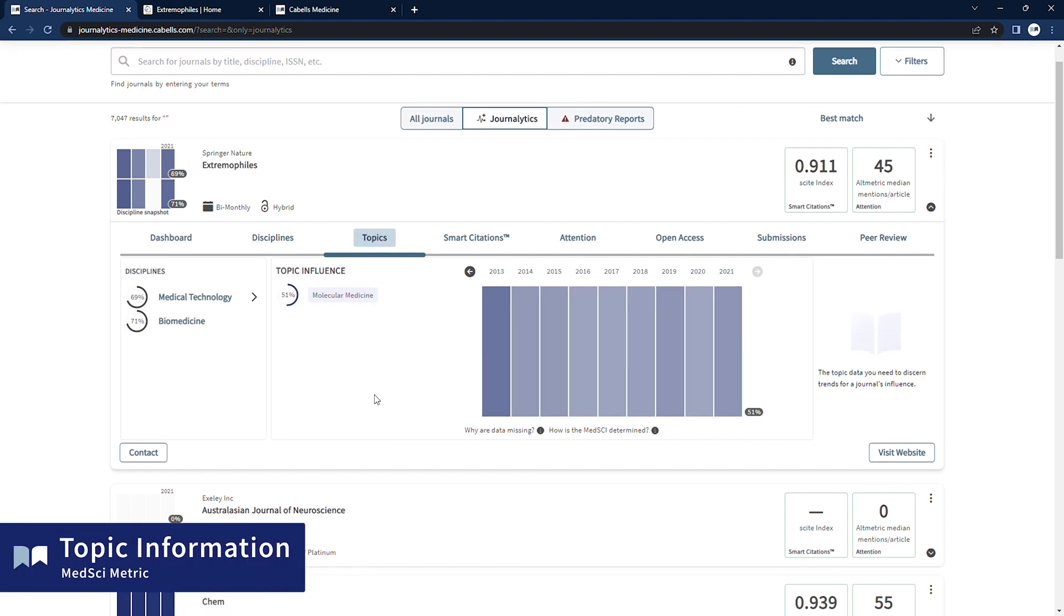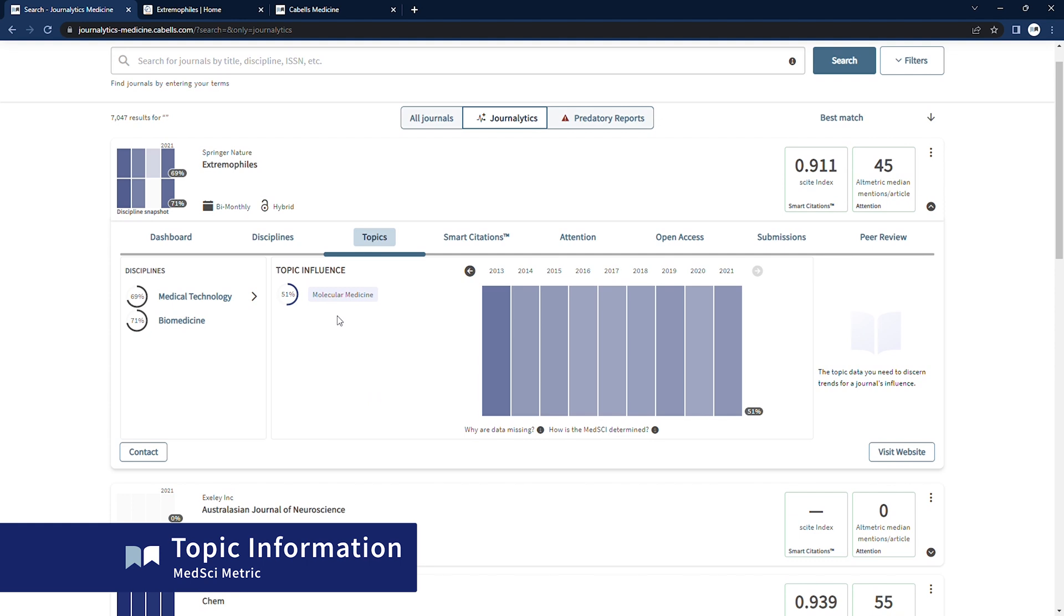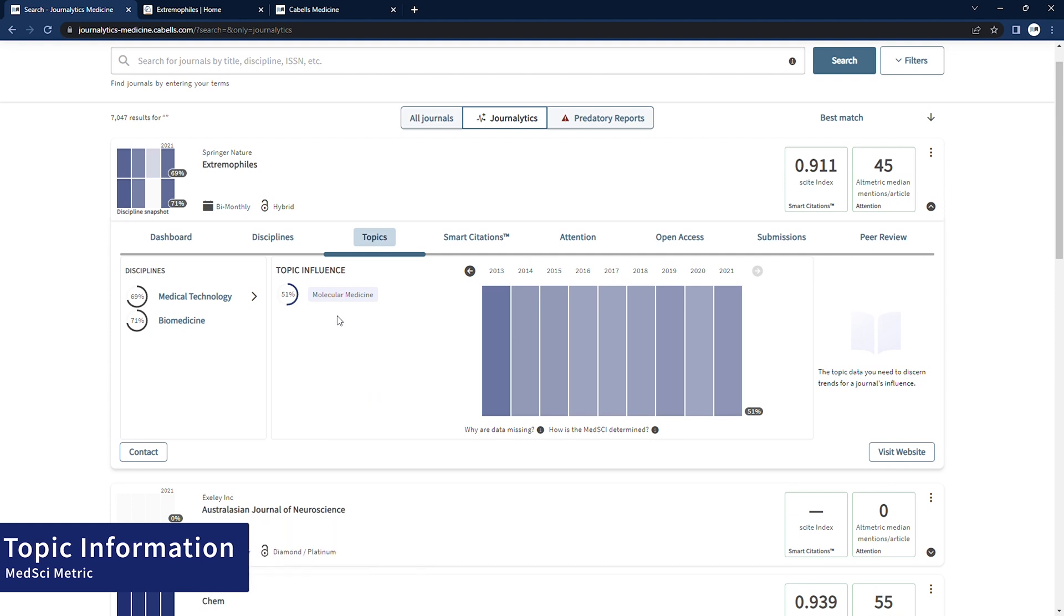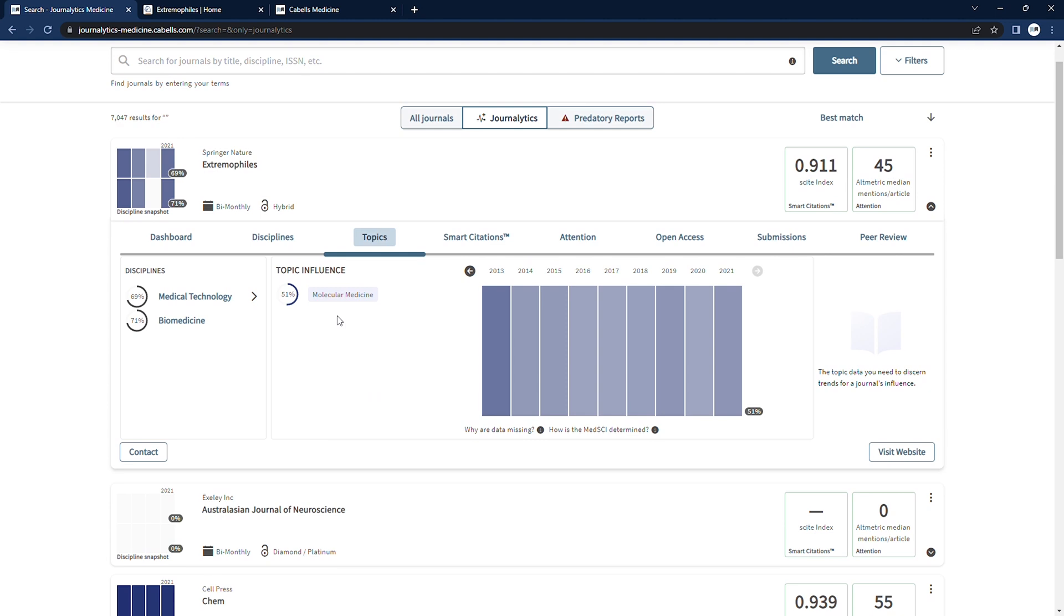By clicking the Topics tab, we can see a reflection of the journal's Discipline Influence or MedSci score at the topic level, giving a closer look within a journal's disciplines at specific areas of study.